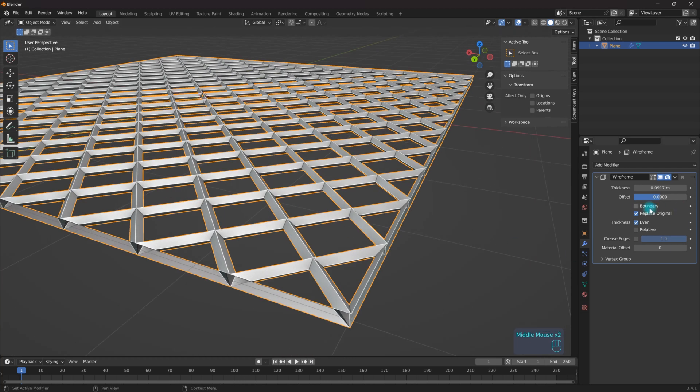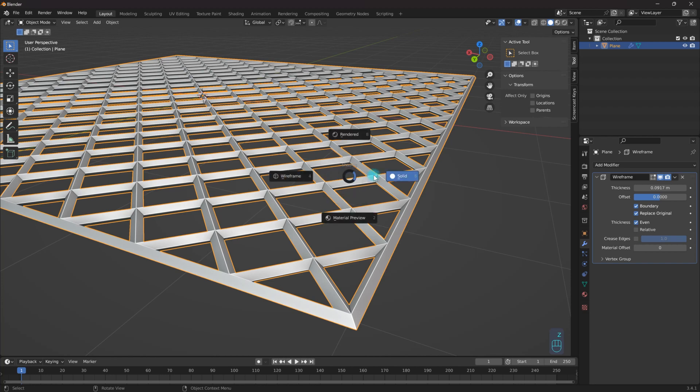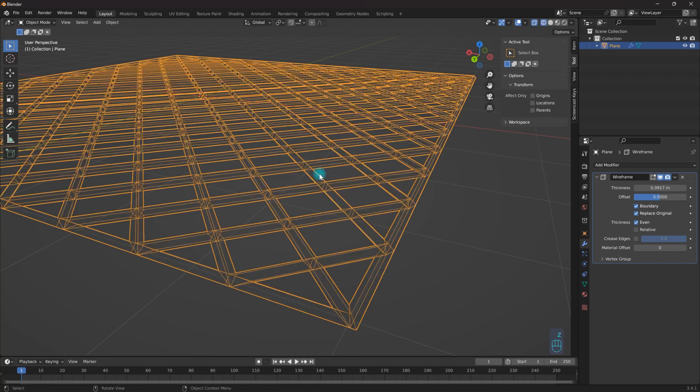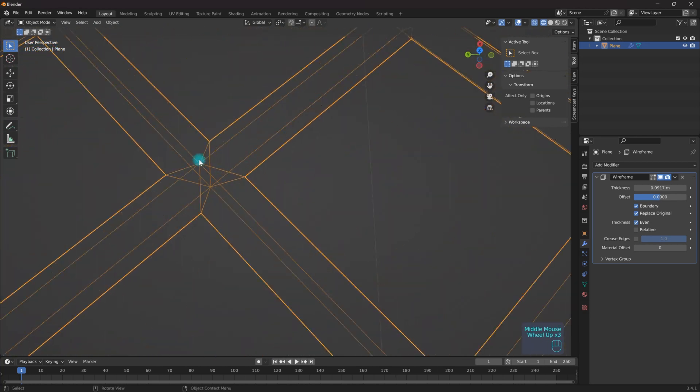And if you don't like this open siding right here, what you can always do is come over here and turn on boundary, and it will complete the face into a quad meshed area. So if I go into wireframe now, as you can see...